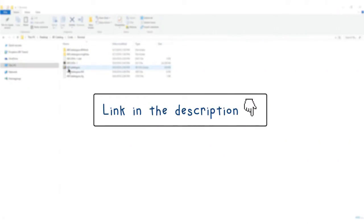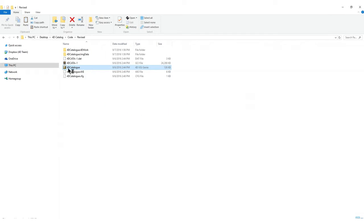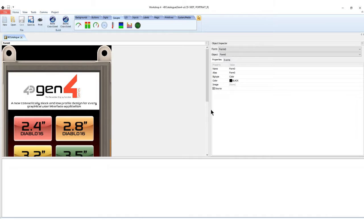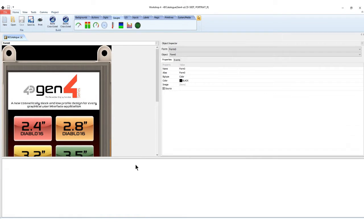You can make your own Workshop project or download here. Open the project with Workshop 4 and see that it uses ViSi Genie environment.